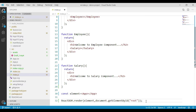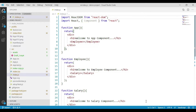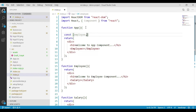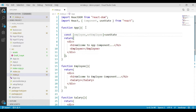Now let's go to the App component. Within the App component, let's create one employee state variable and a function to update this employee data. We will call our useState hook and pass one employee object as the initial state.